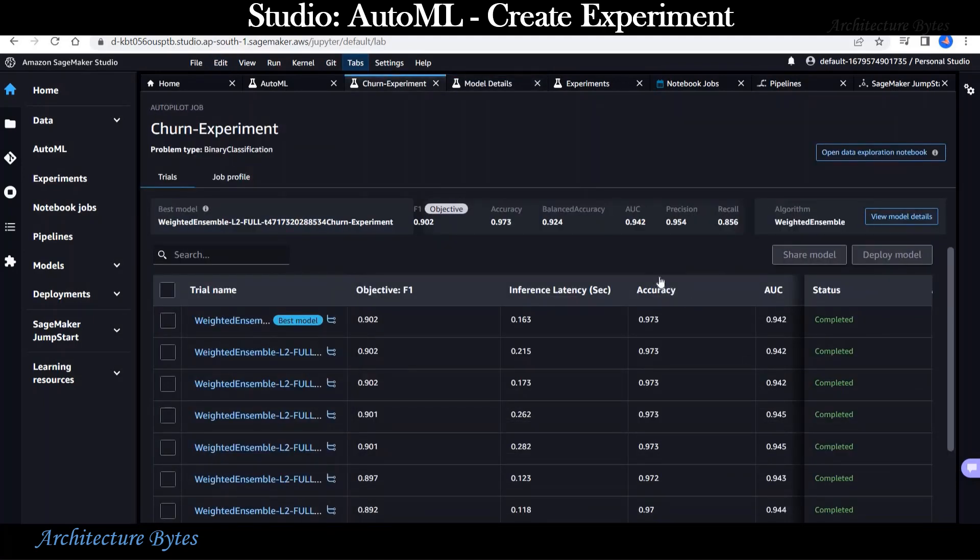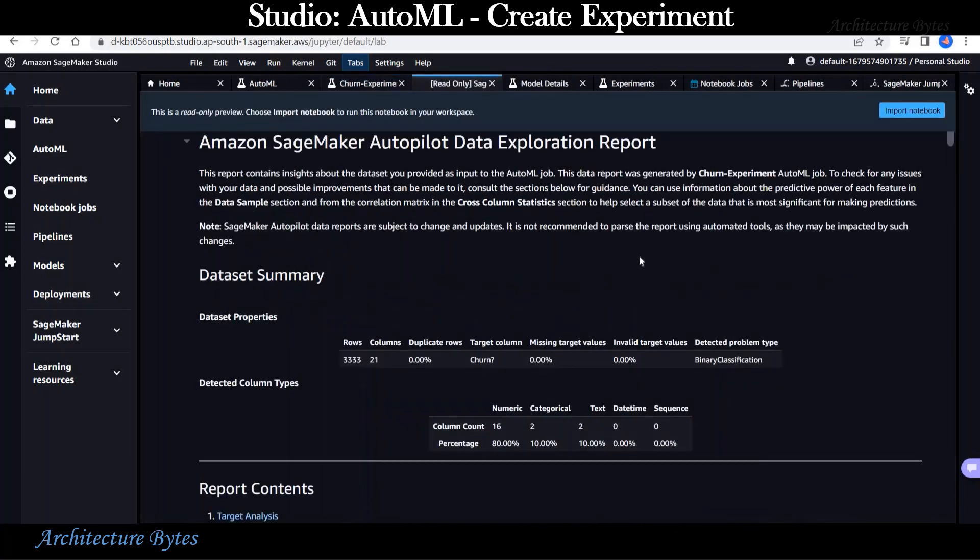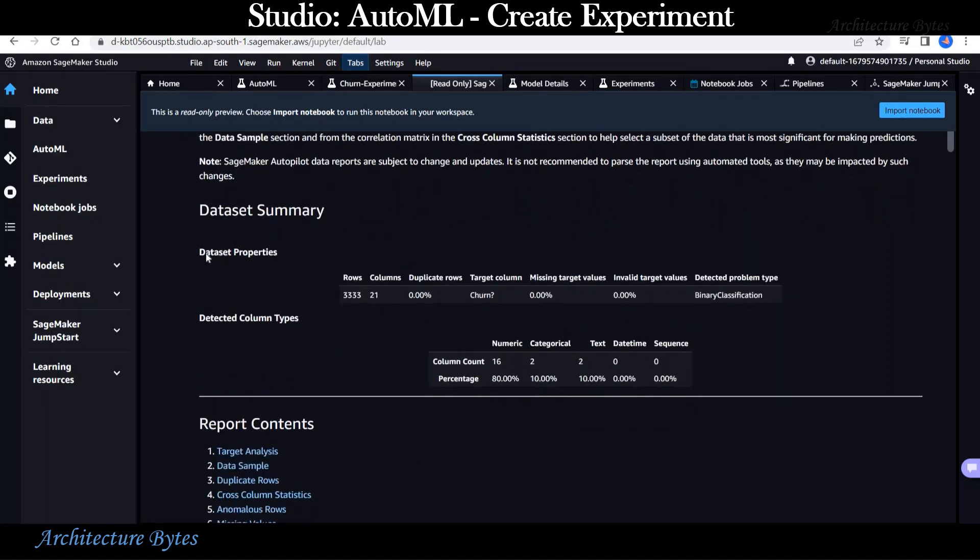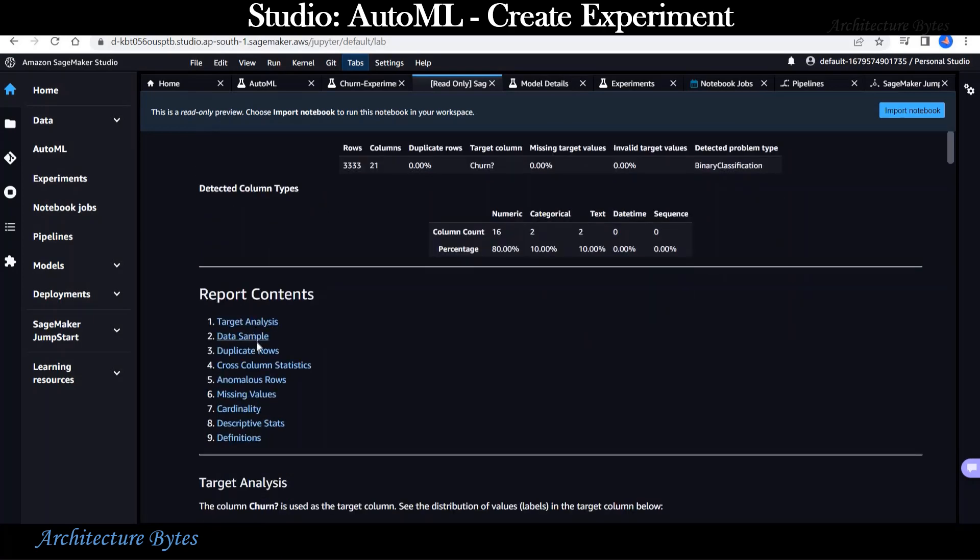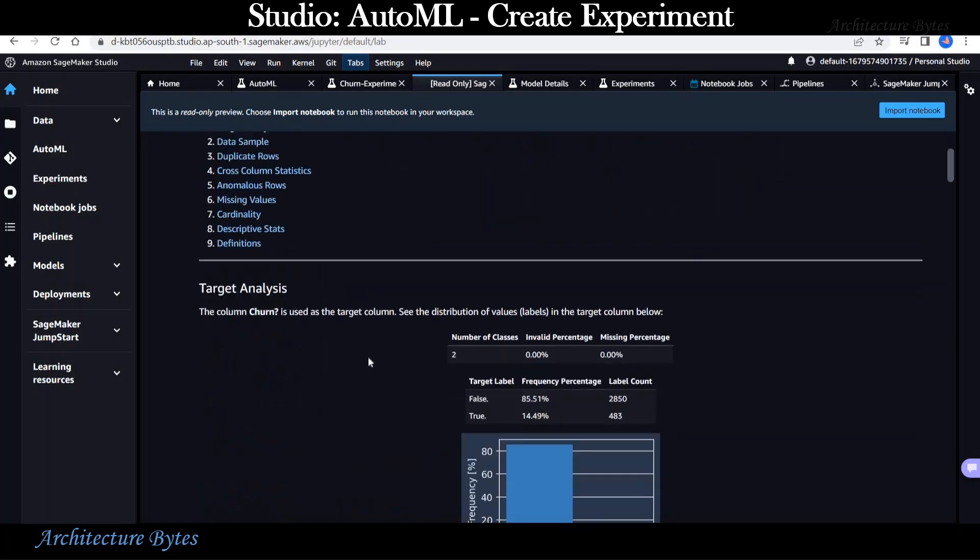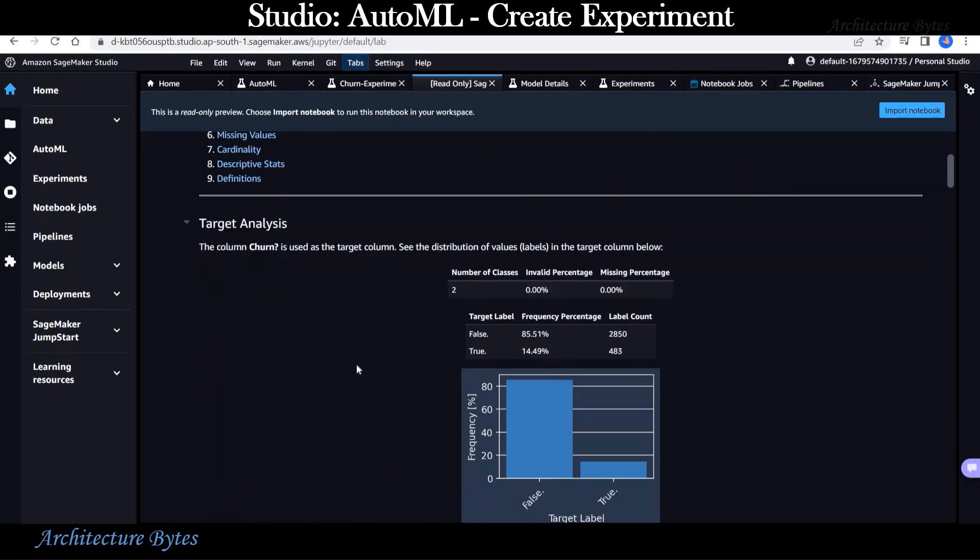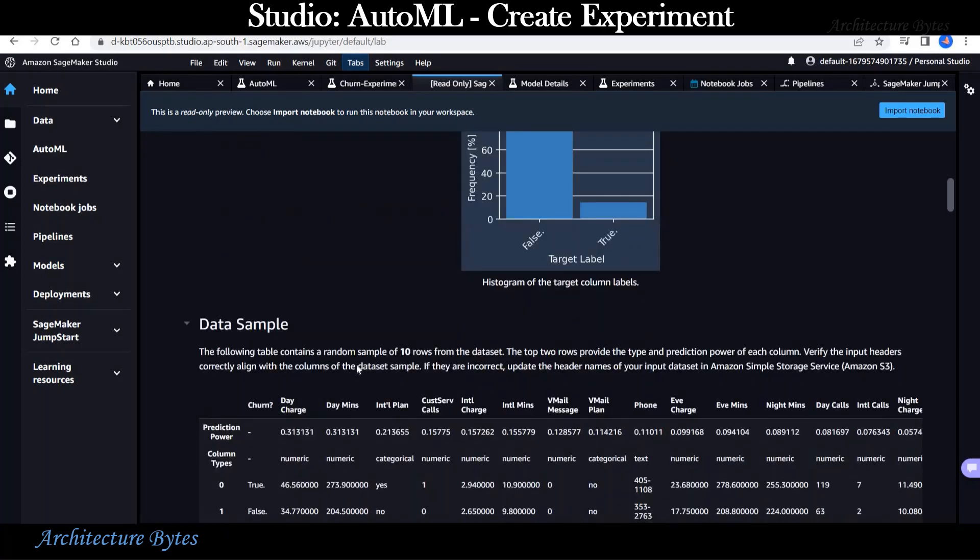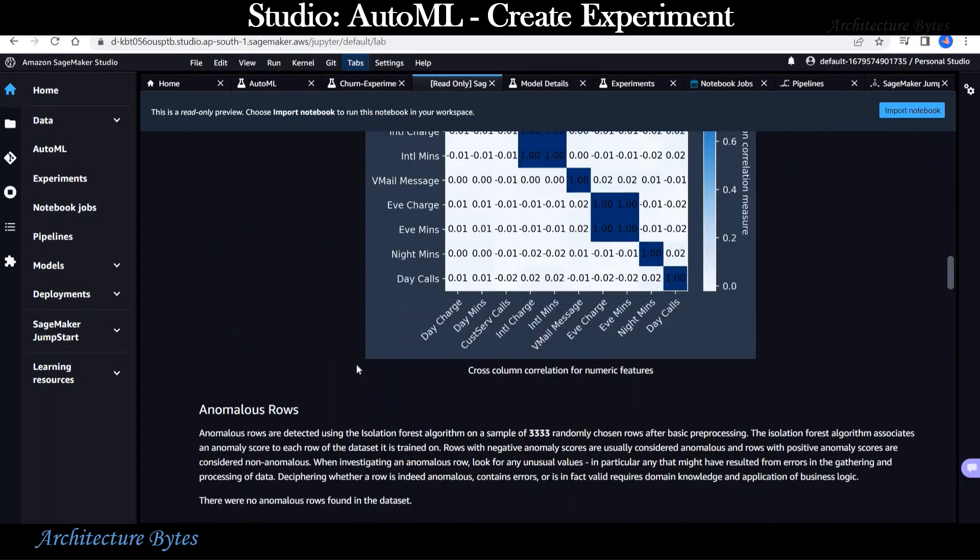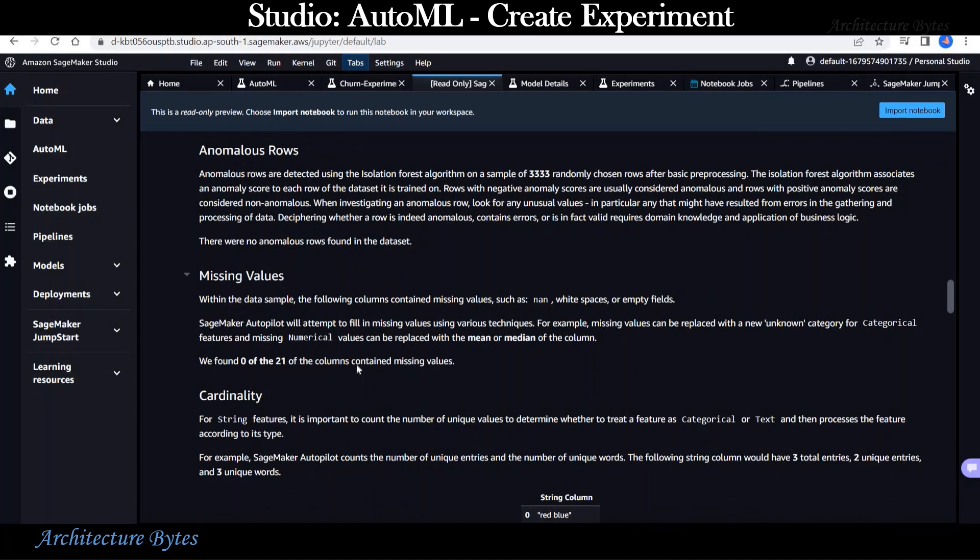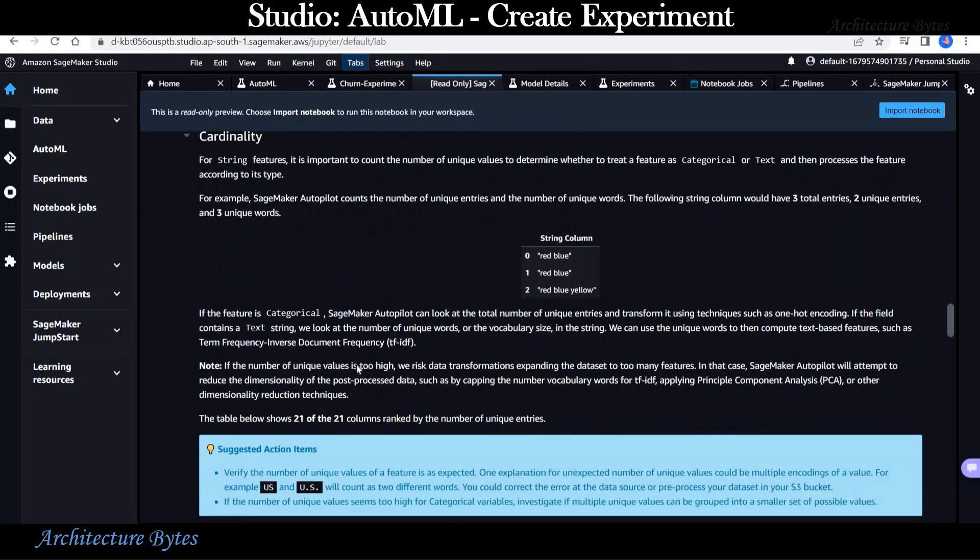There is a data exploration notebook. Let's take a quick look at that. This is just a read only preview of the data exploration notebook. We could import this notebook to play around with it. There is information about duplicate rows, missing values, and so on.